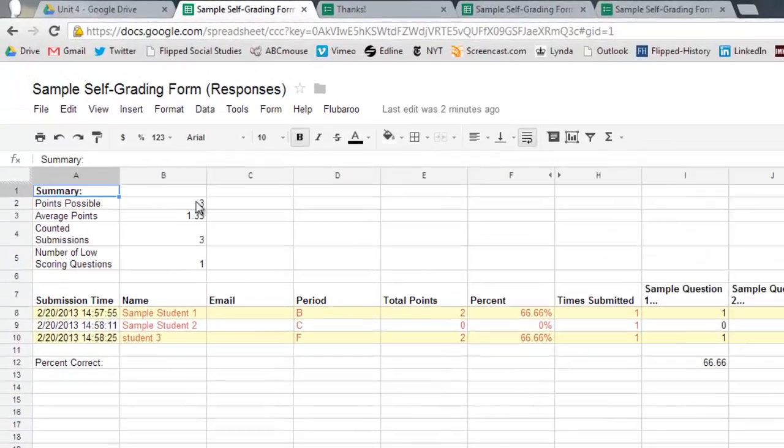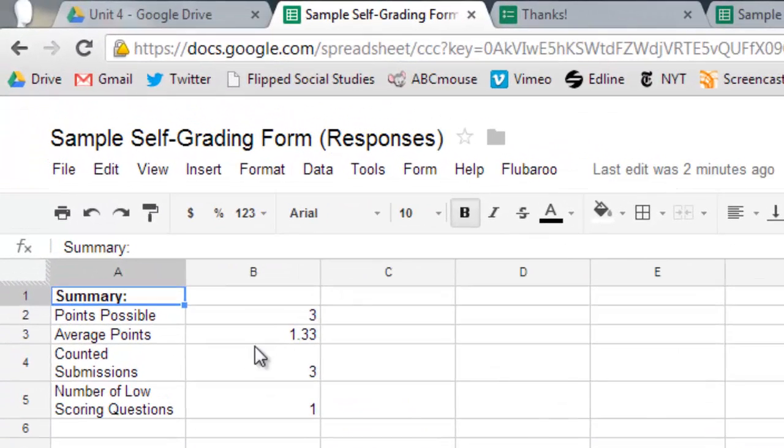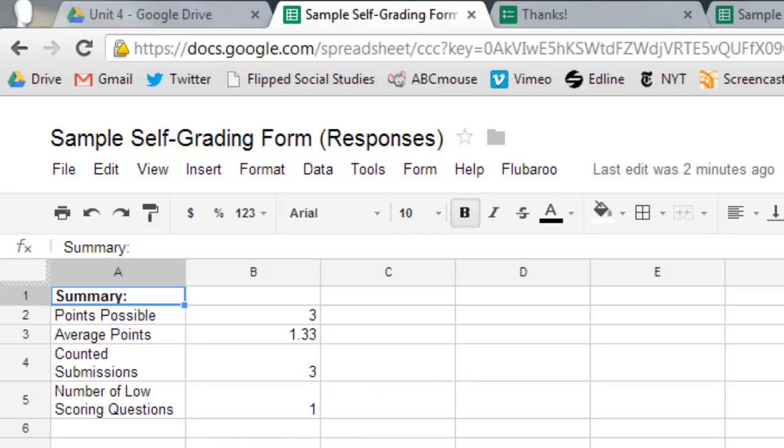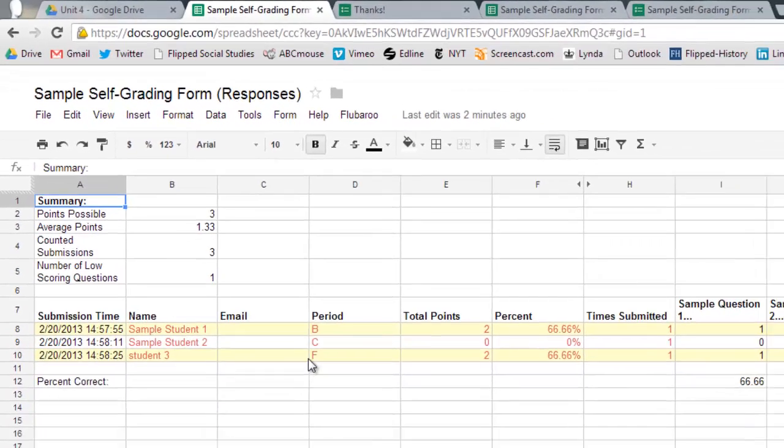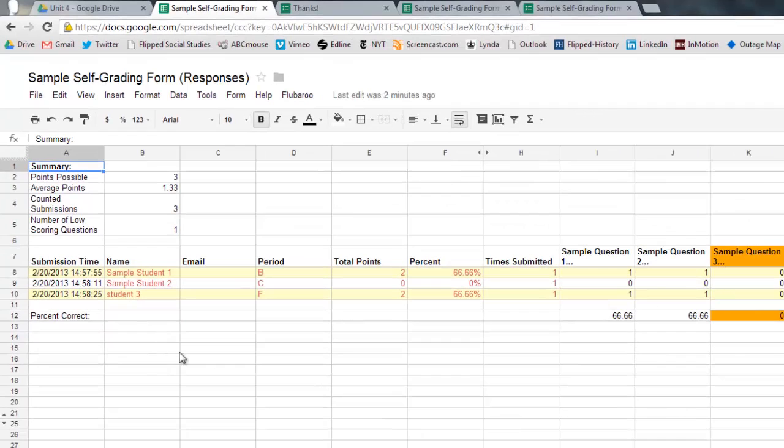So up at the top here, it says points possible. There were three. It says the score of the average was a 1.3. Three submissions and one really low score. Then you can see what the students got. Percent correct.